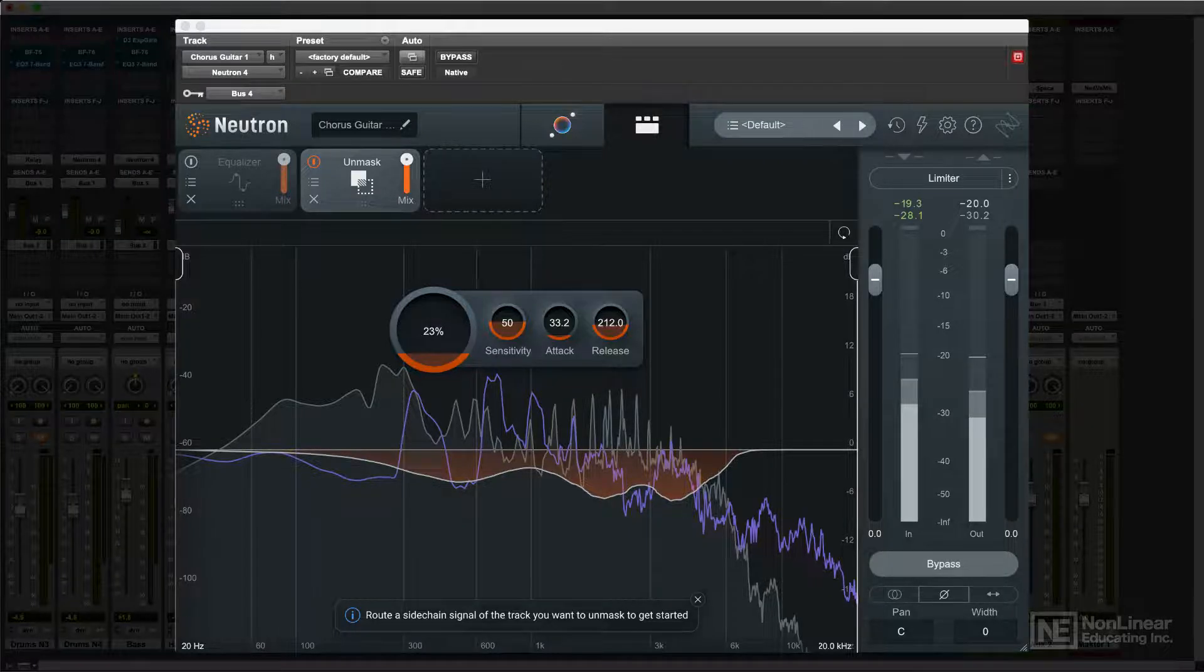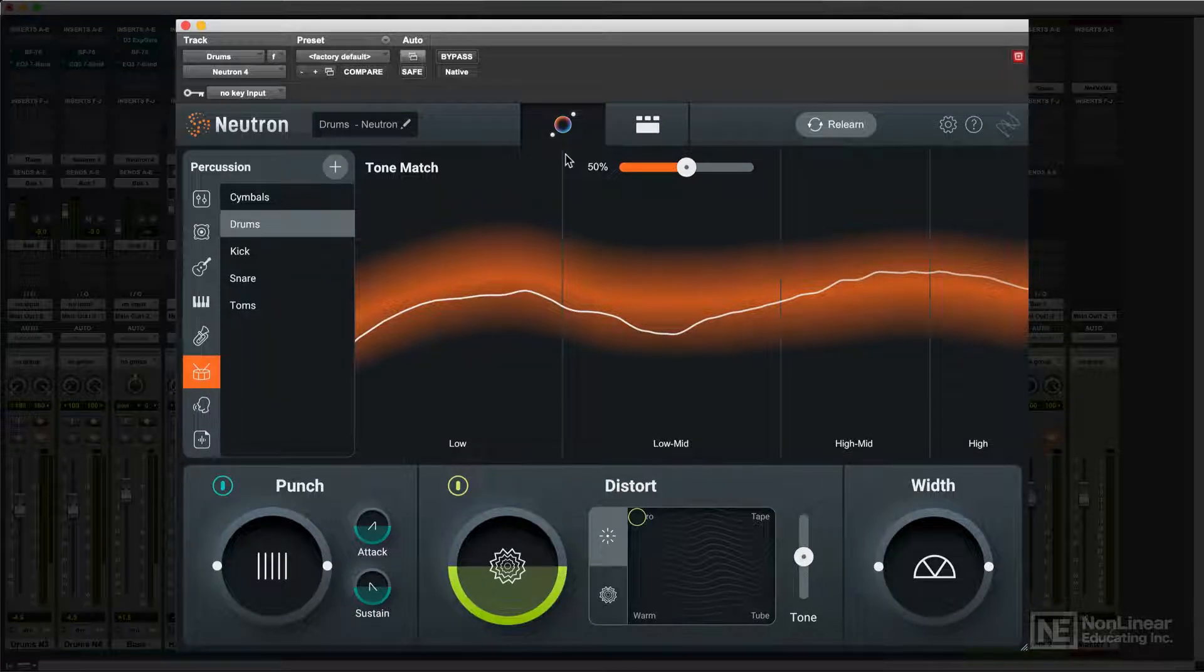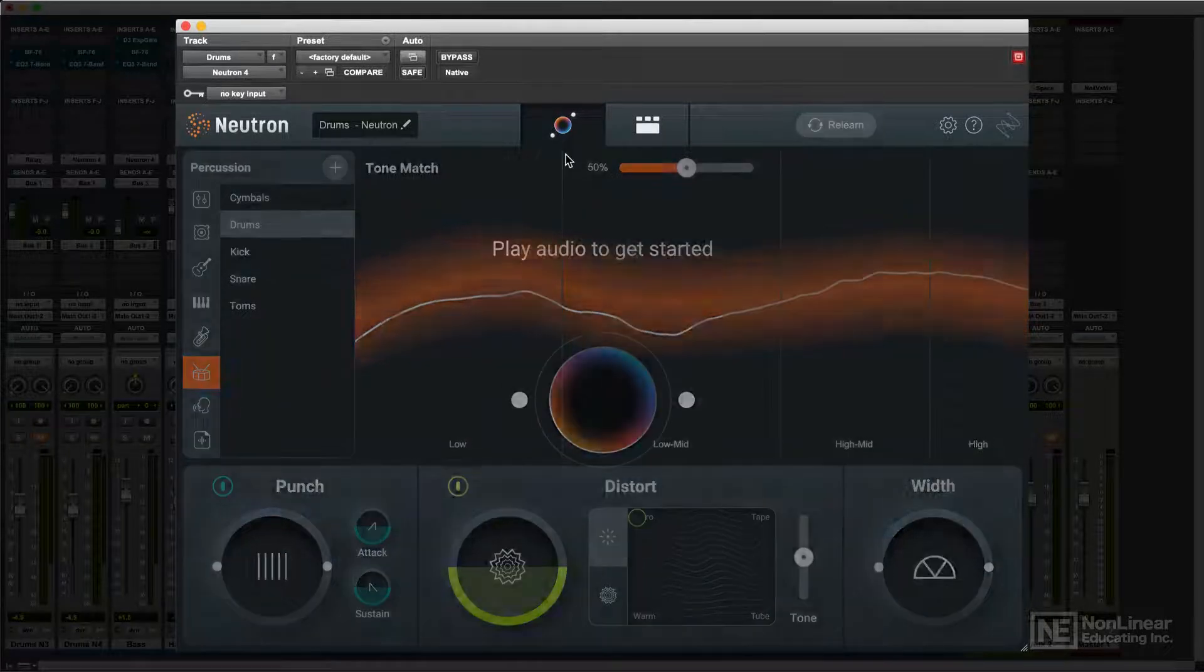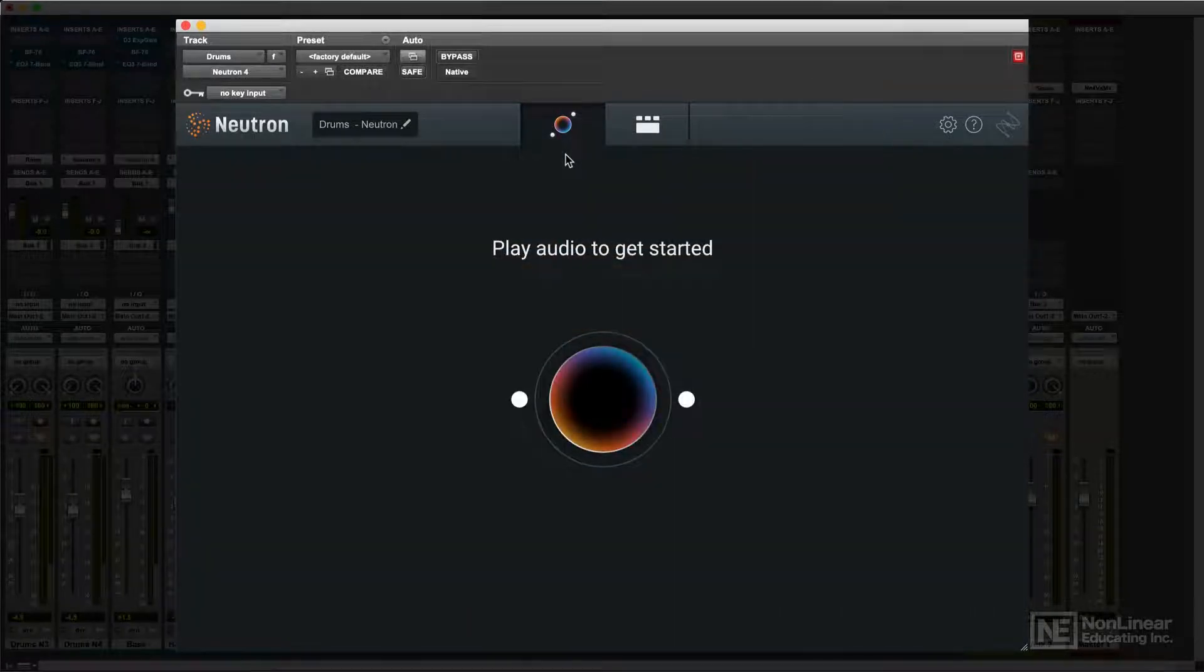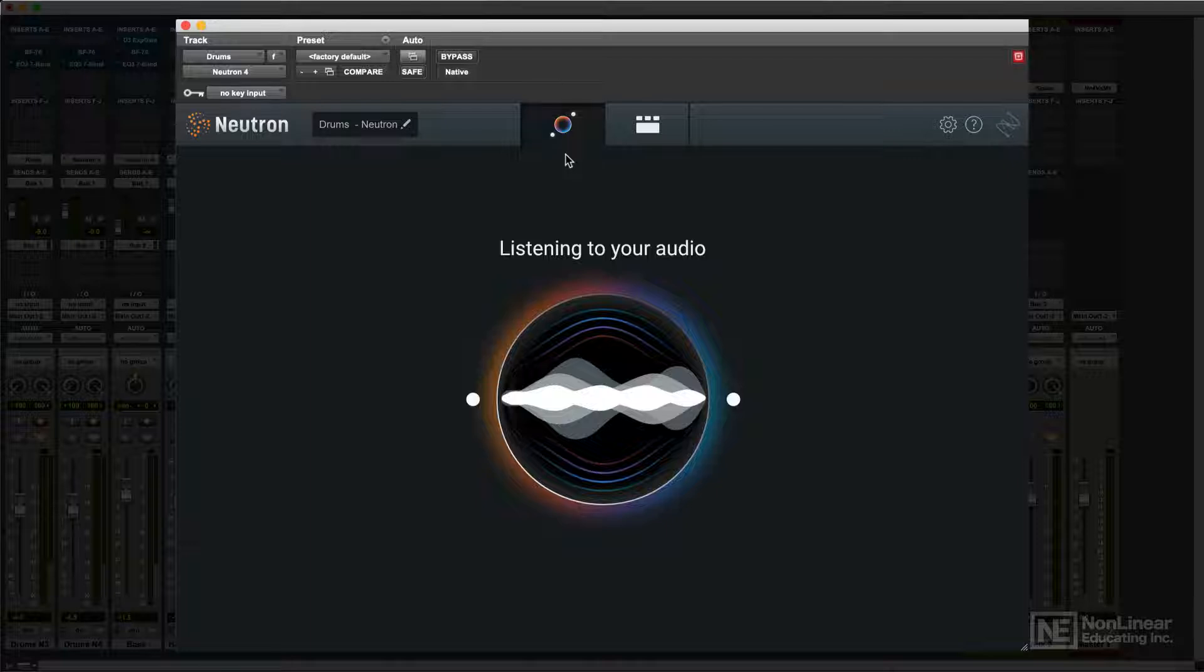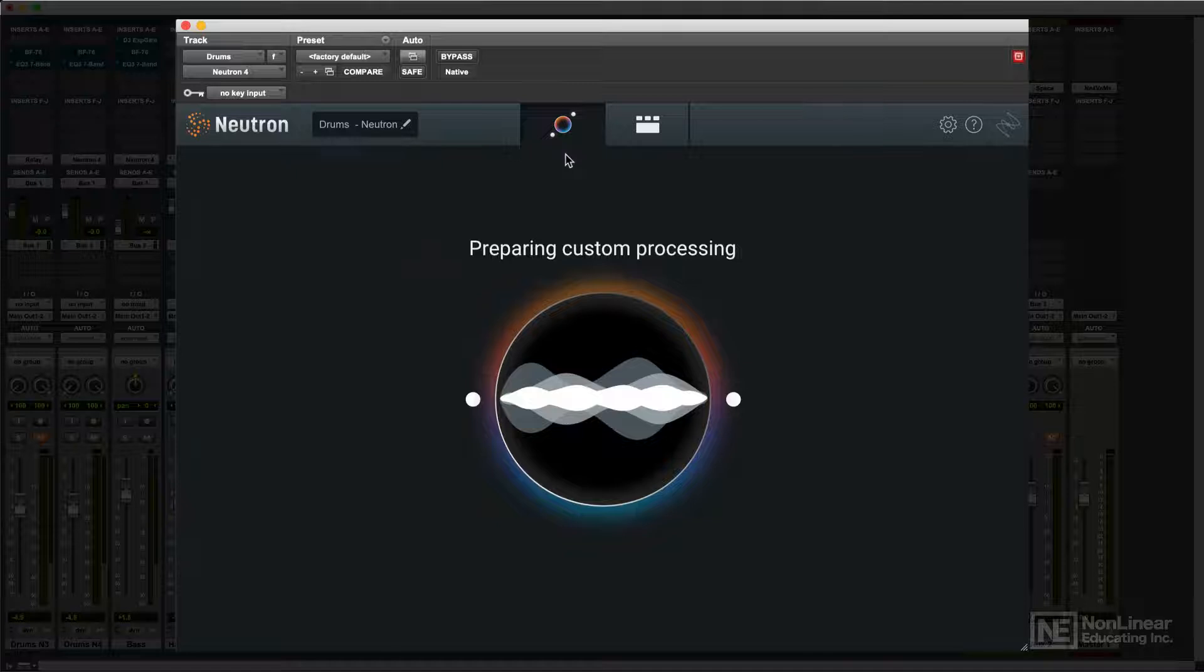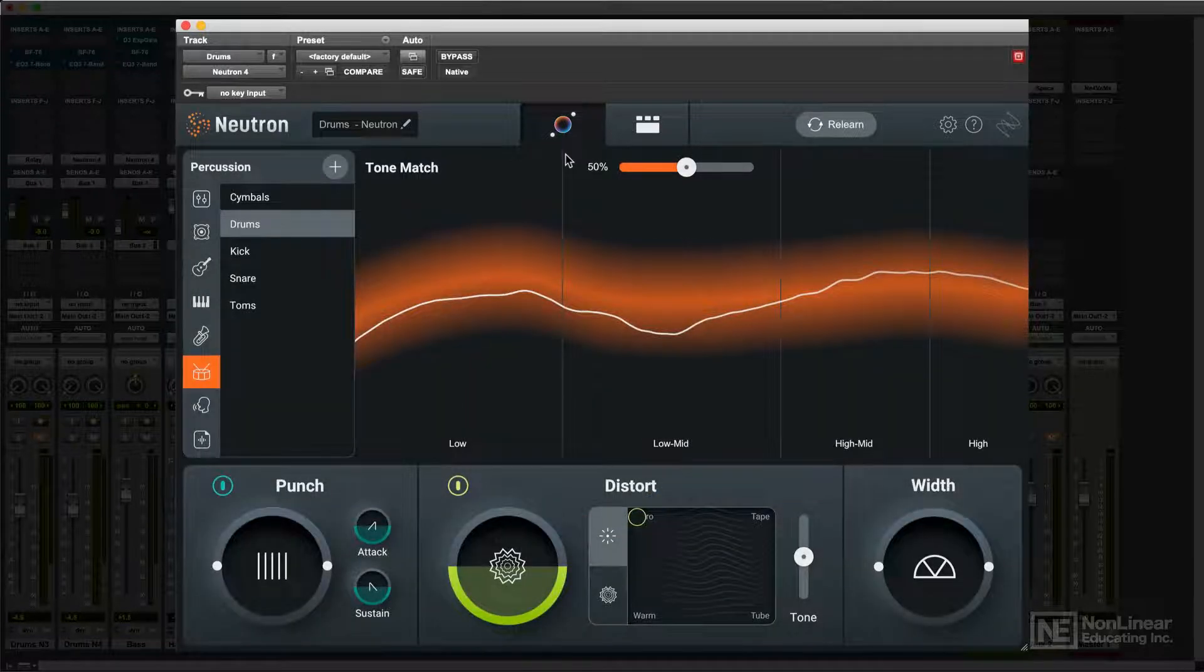And Neutron's Assistant View is an intelligent analysis and processing feature that analyzes a track, determines what kind of signal it is, and adds processing that might be useful for that signal.